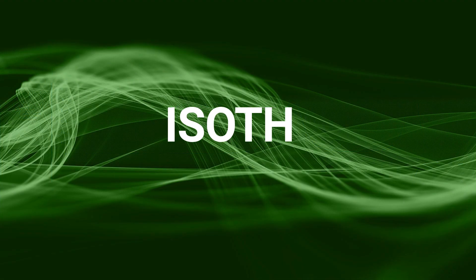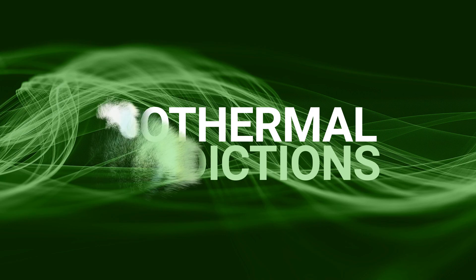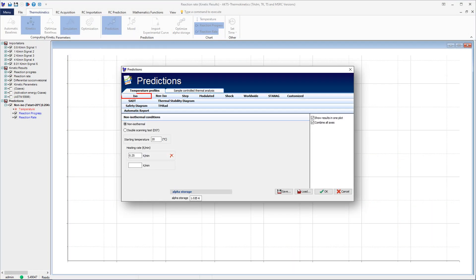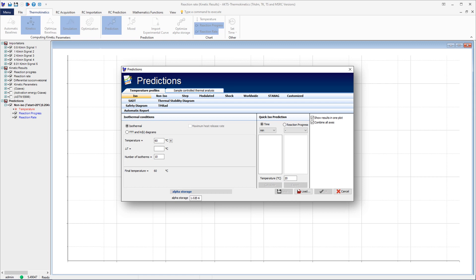To display the reaction rate and reaction progress under isothermal conditions, enter the lowest temperature required — in the example shown it is 50 degrees Celsius. Introduce the temperature difference between the isotherms, in this example it is 5 degrees Celsius. And specify the number of isotherms; in the presented prediction 15 isotherms will be displayed.